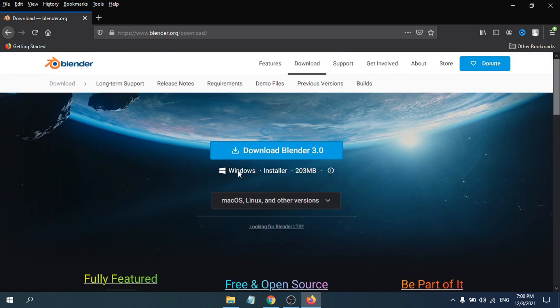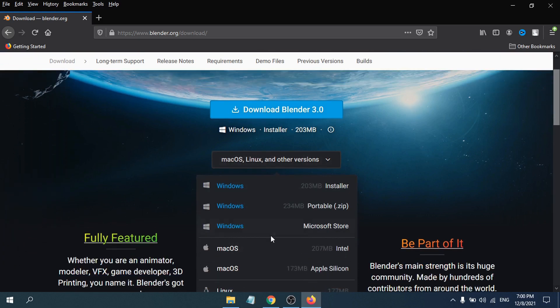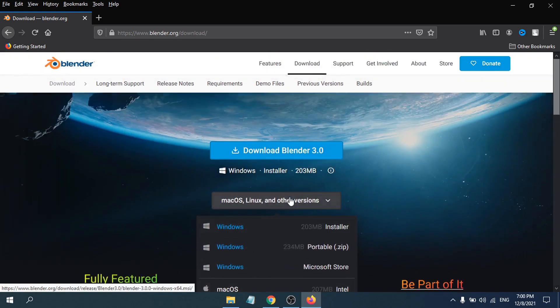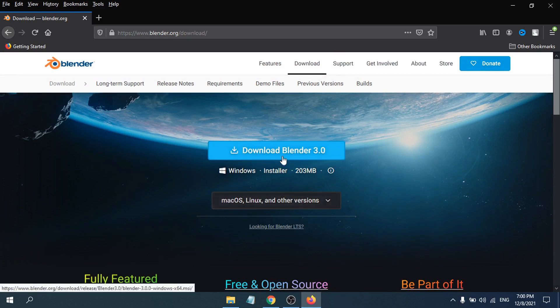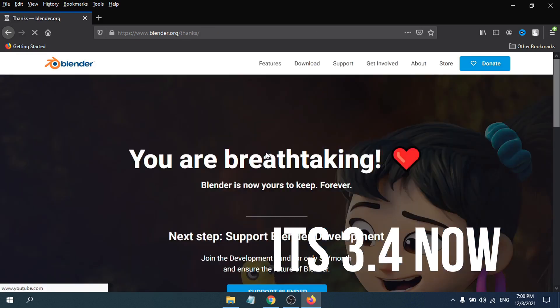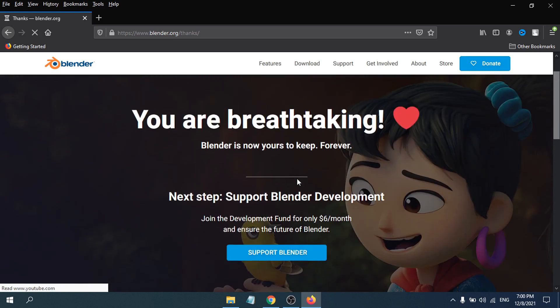As you can see, the download is available for Windows. You can also download for Mac, Linux, or the Steam version. We're going to install the Windows option. This is version 3.0, which is the latest version. Just click 'Download Blender' and it will take you to the next page and give you a prompt, or it will automatically start downloading if you're using Chrome.